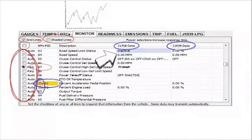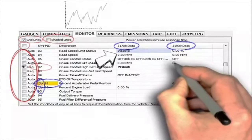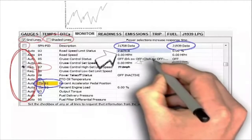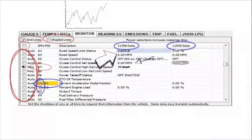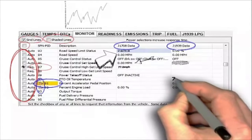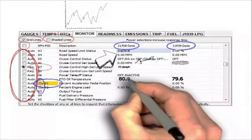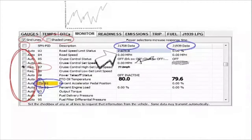J1939 data: the information here is the information received on the J1939 data bus. You may notice a difference — some information is available on J1939 but not J1708, and some information is available on J1708 but not J1939, as in the case of PID 86. This is normal and is commonly found in vehicles that use both J1708 and J1939.